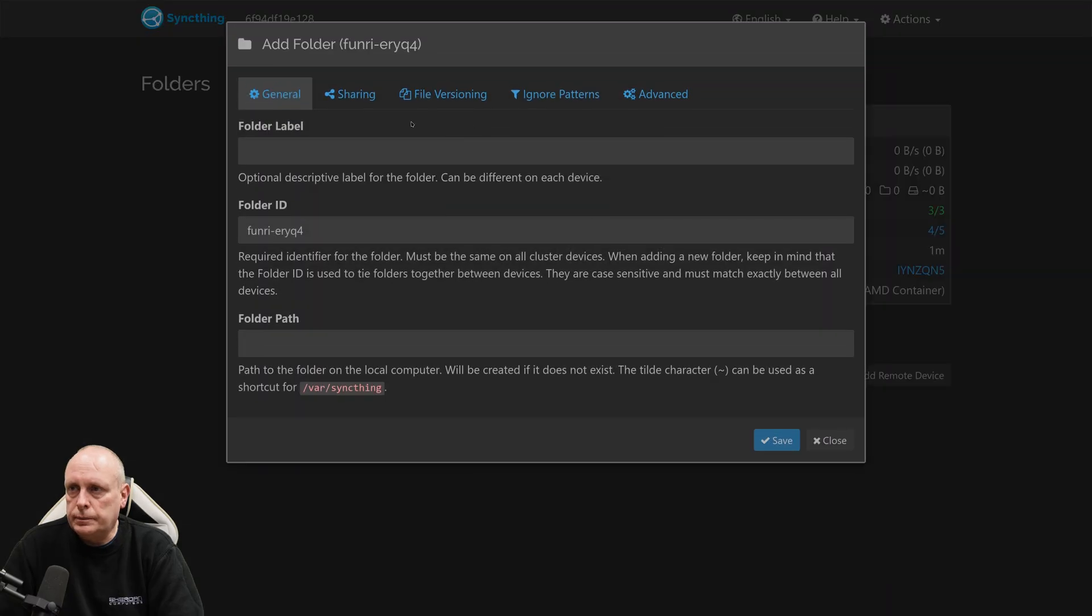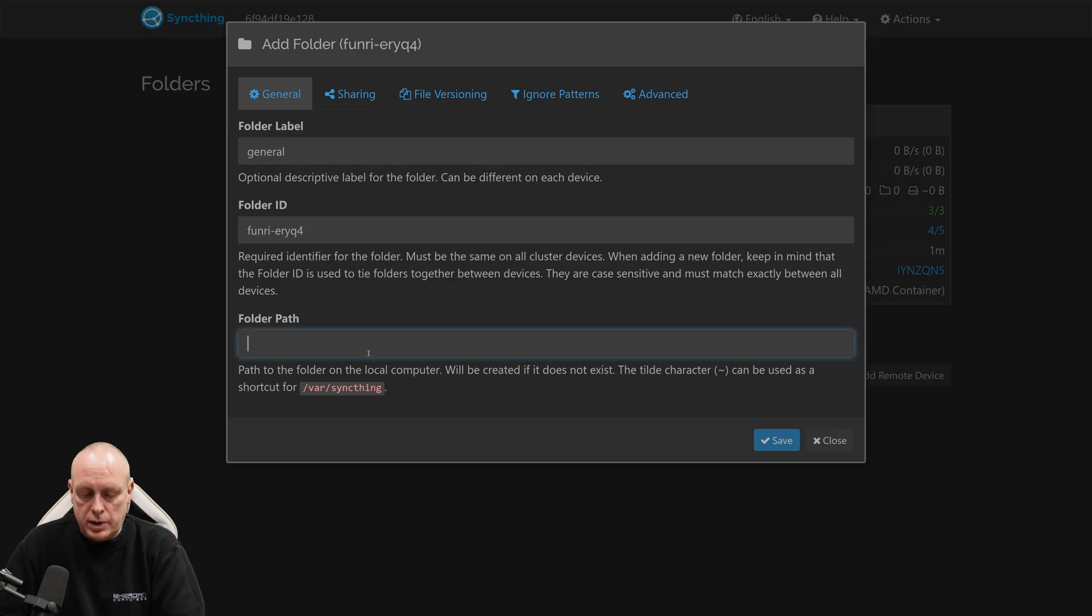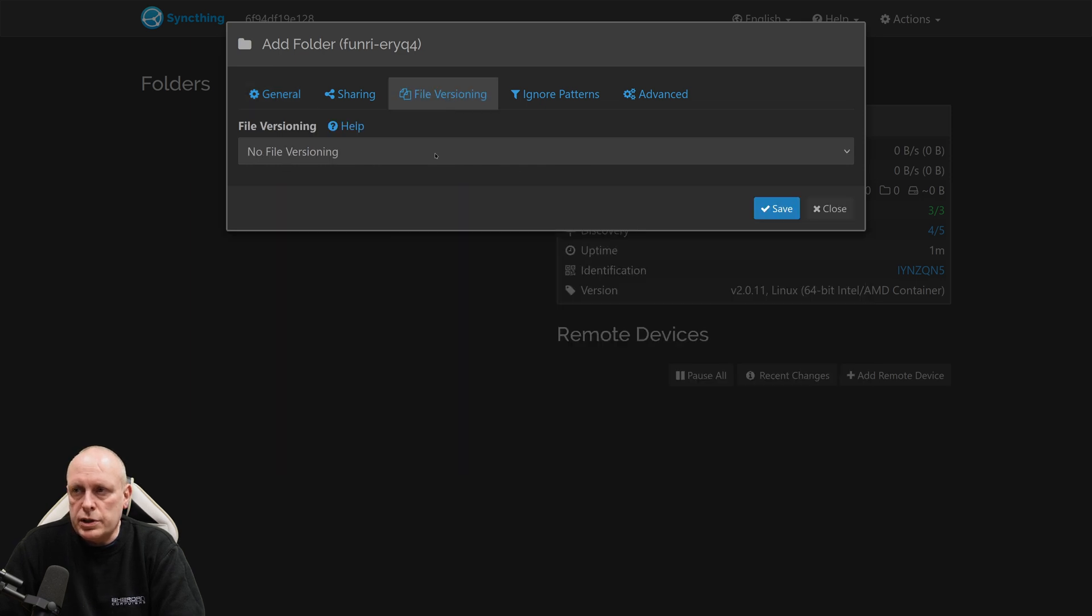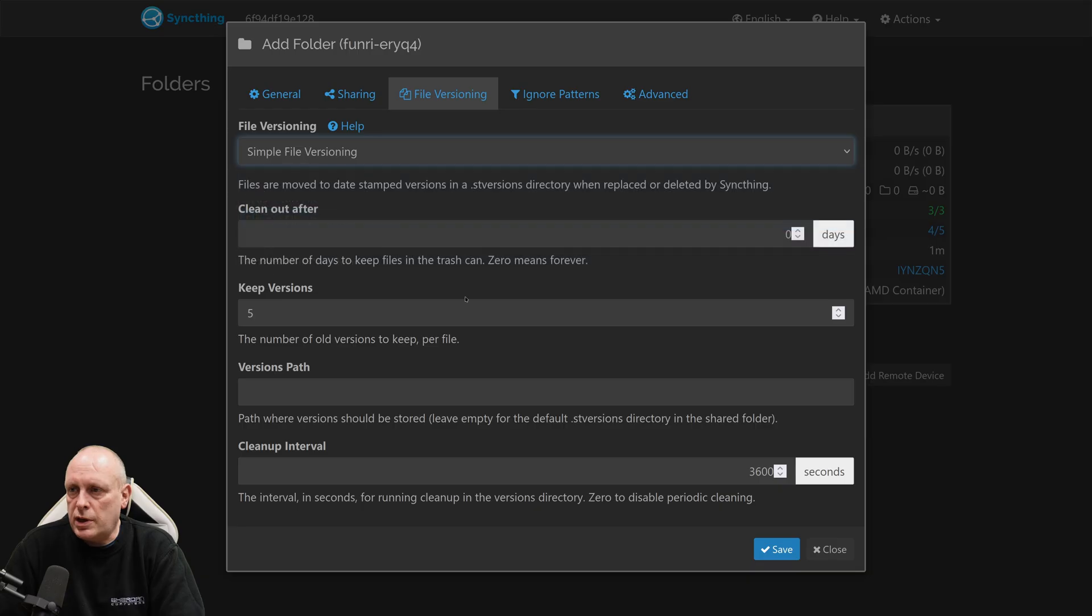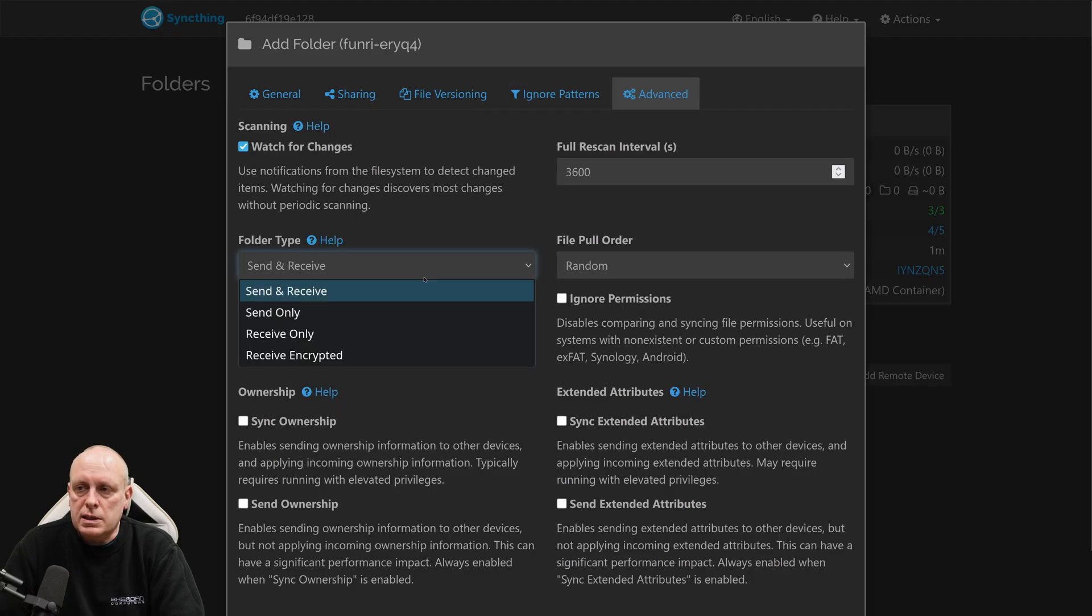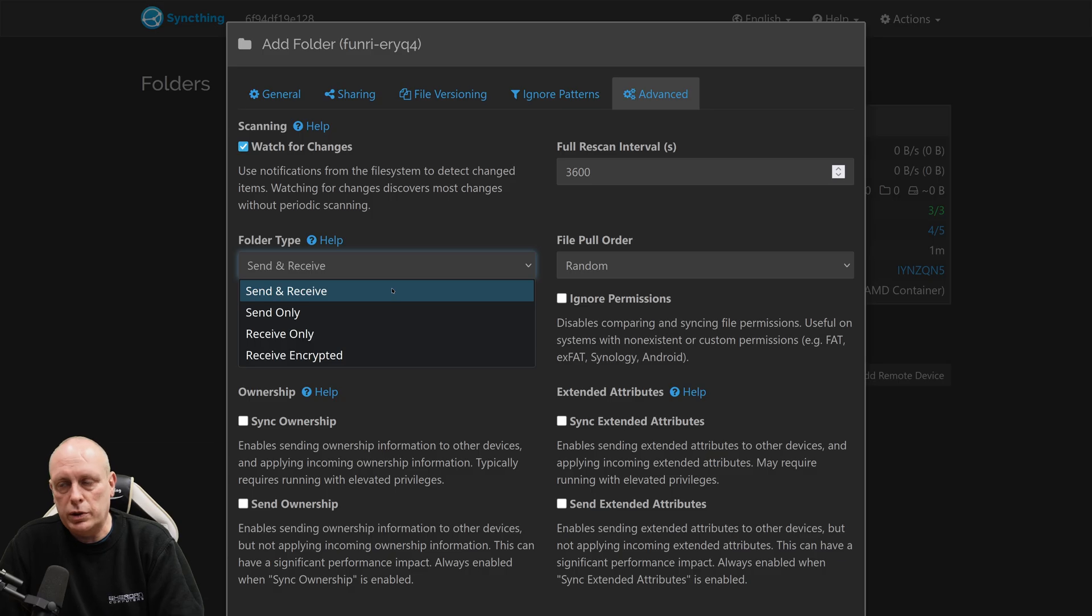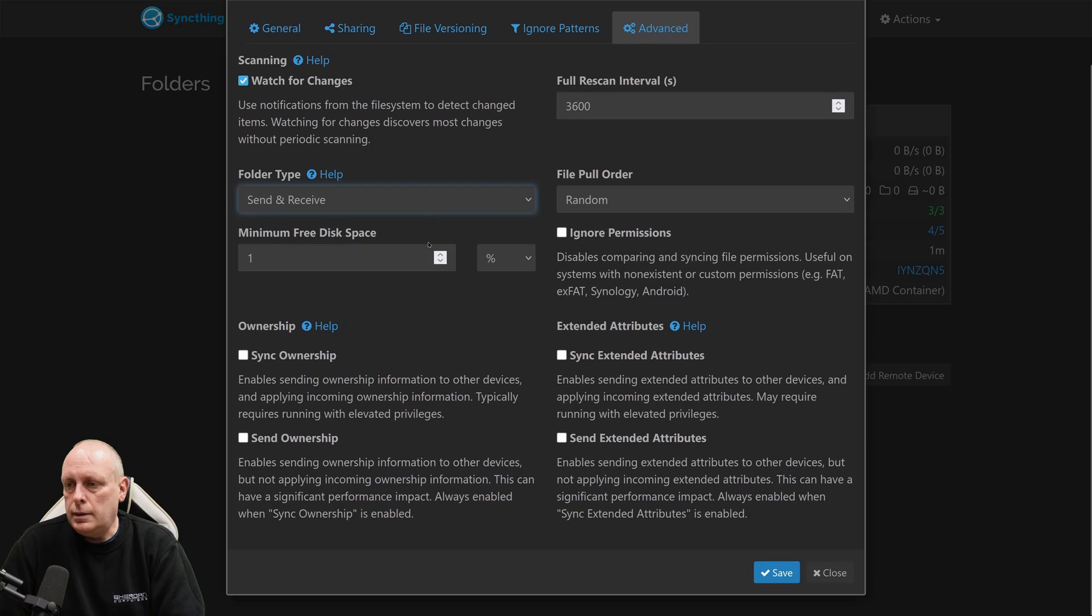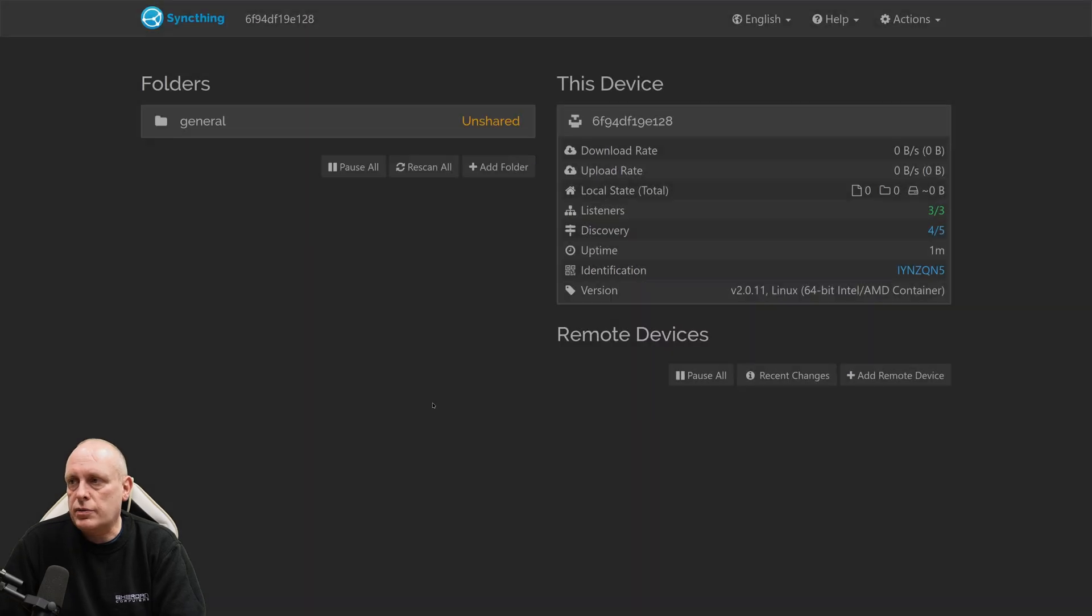And now at this stage, we're ready to start creating folders. So I'm going to add a folder. Call it YAML. And then folder path, I generally give it the same name. We can do file versioning if we want. So simple file versioning, keep the last five versions. Ignore patterns for any files that you want to ignore. And then under advanced, we can set it to whether it's send and receive, send only, or receive only. So this can be important if you only want to receive and you don't want it to be overwritten. We'll just leave that, hit save.